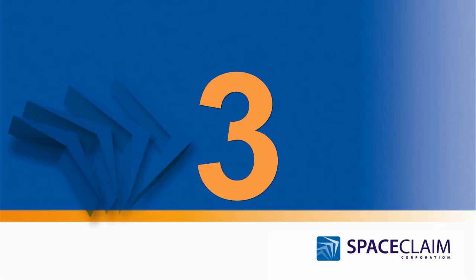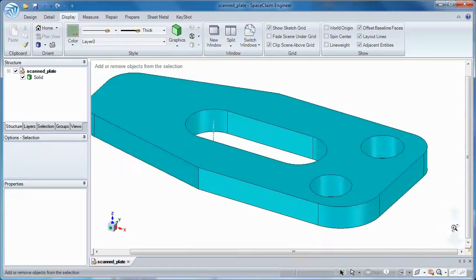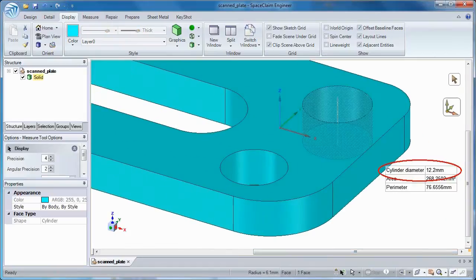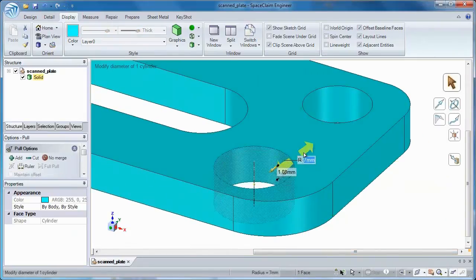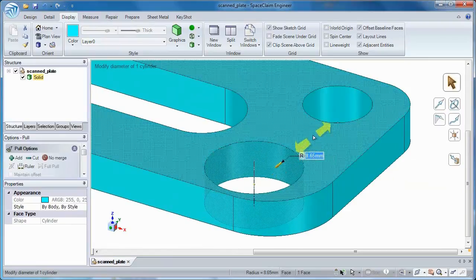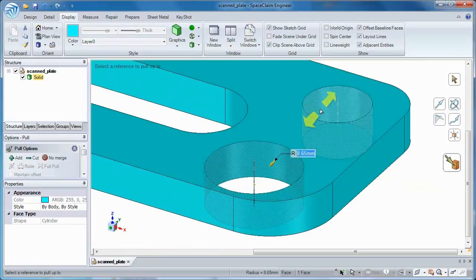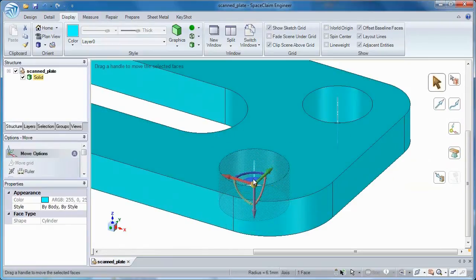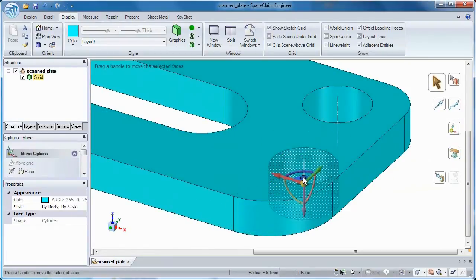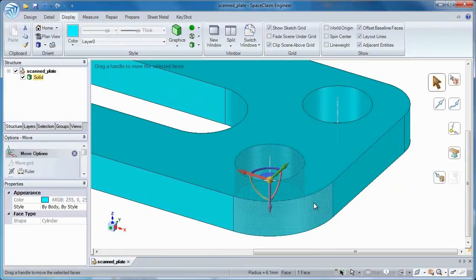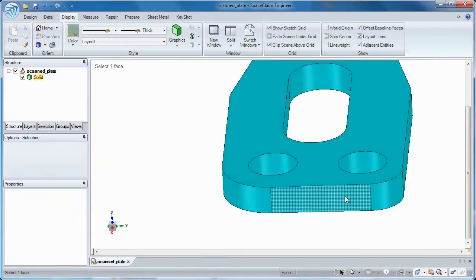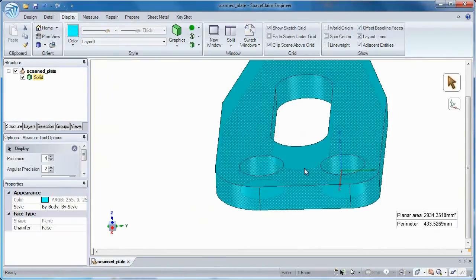Number 3: A previous conversion of point cloud data may have left your feature-based model missing necessary accuracy. If holes weren't converted to the same size or concentricity wasn't maintained, Space Claim lets you make these model edits without any constraints.